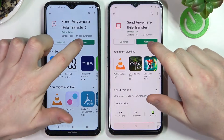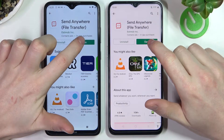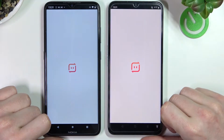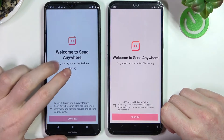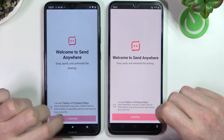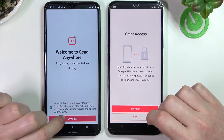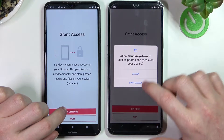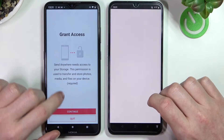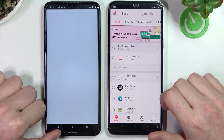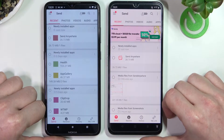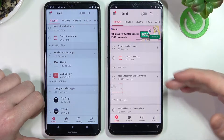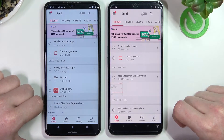After they are both complete we can open them on both devices. Confirm, continue, allow, continue and allow. And from here we can start using the app.